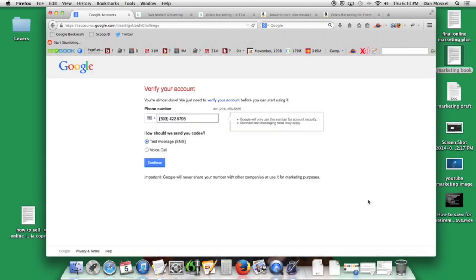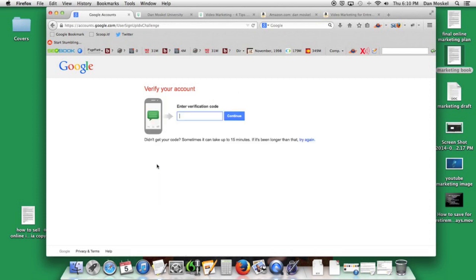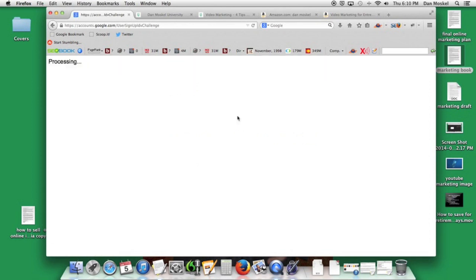Then you'll verify your account with your telephone number. They're going to send you a verification code and you just enter this verification code in here. May take a few moments but once you have it, click this button continue.